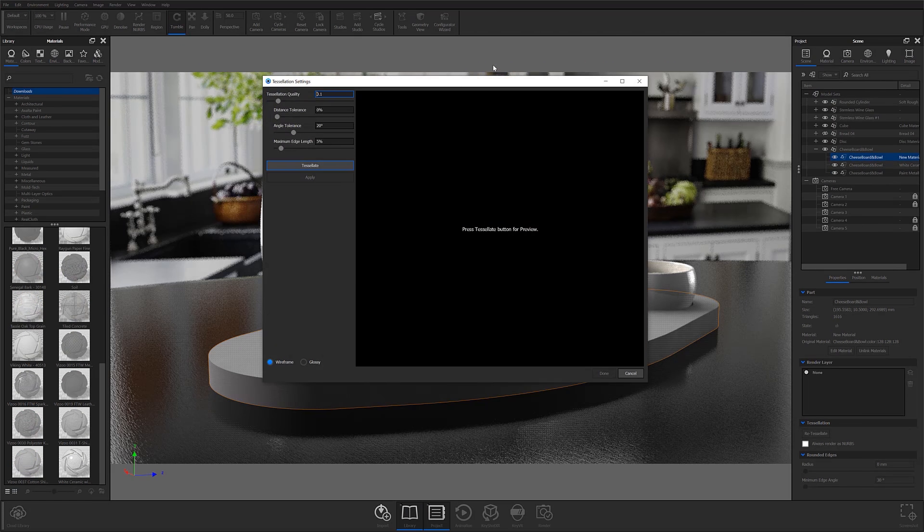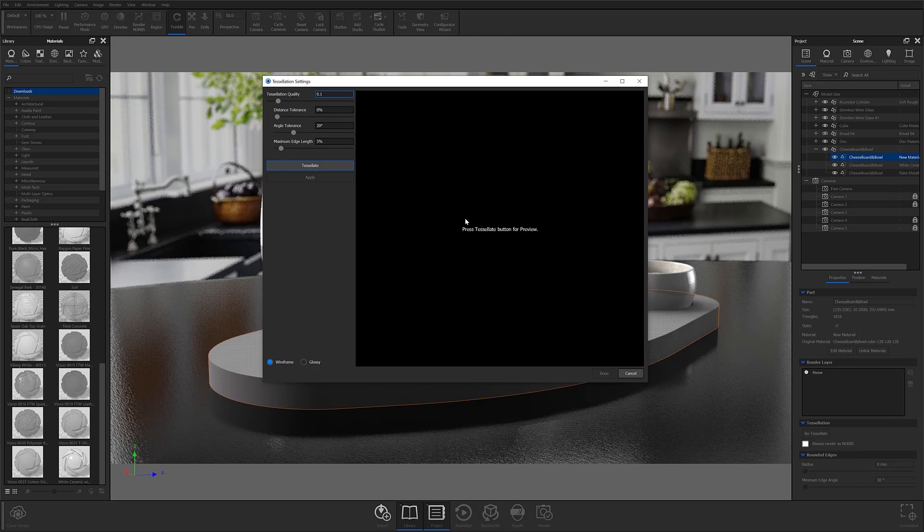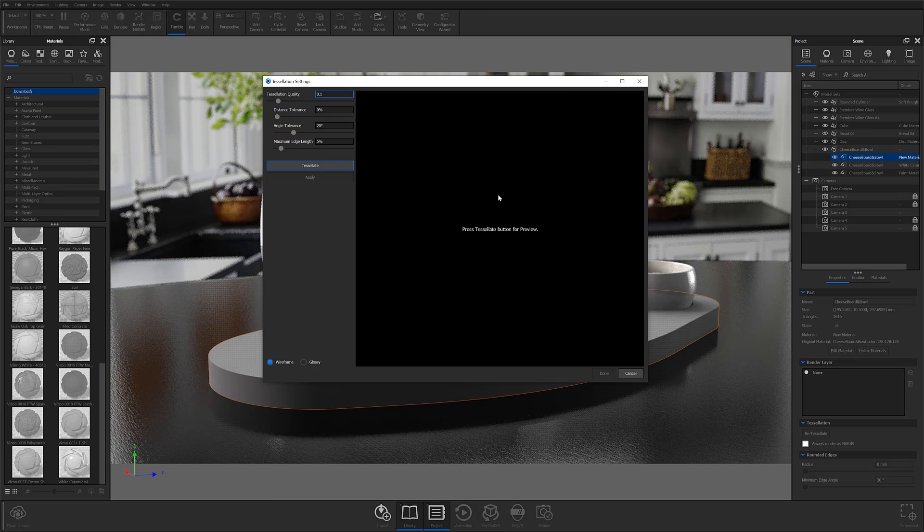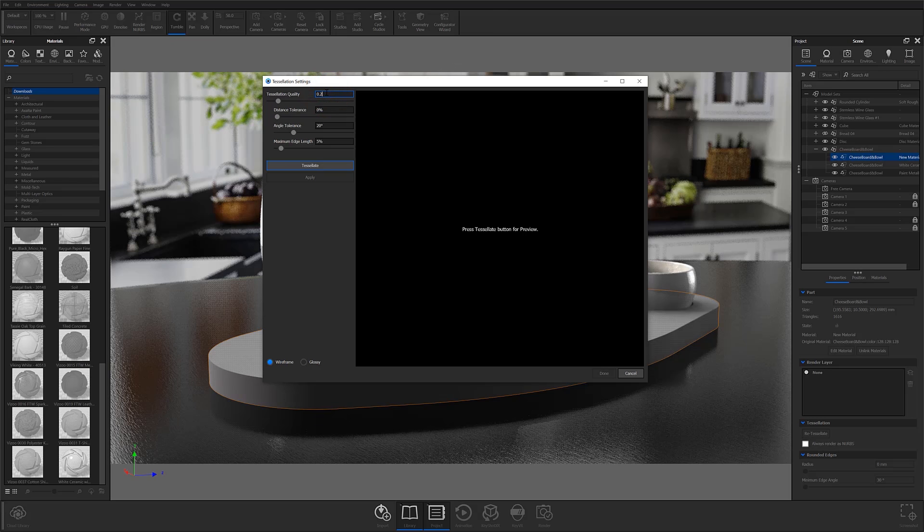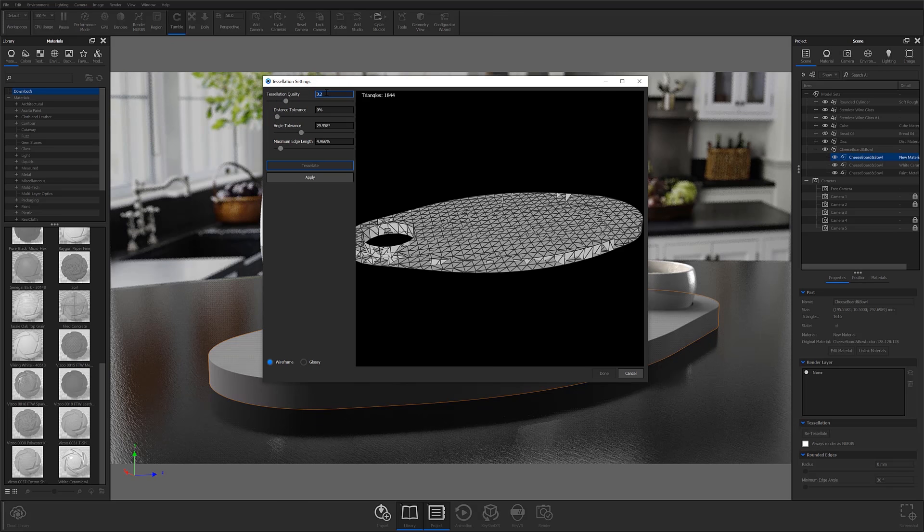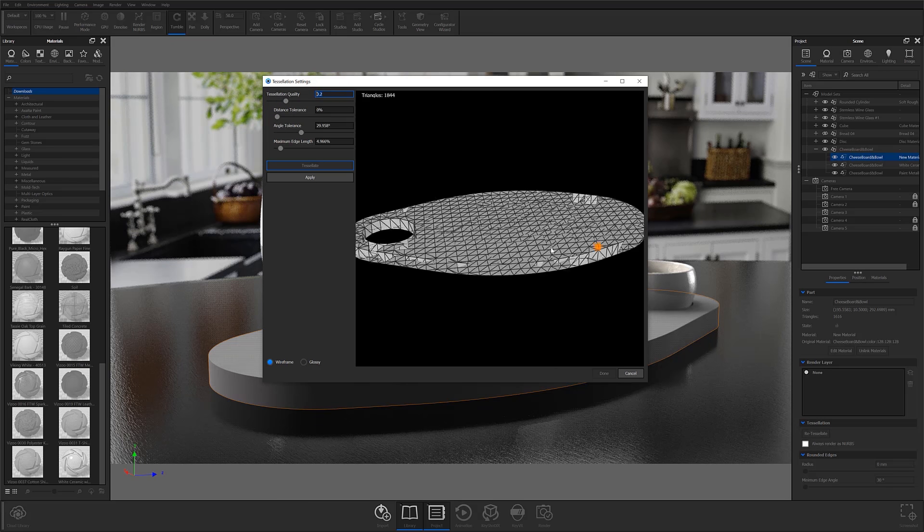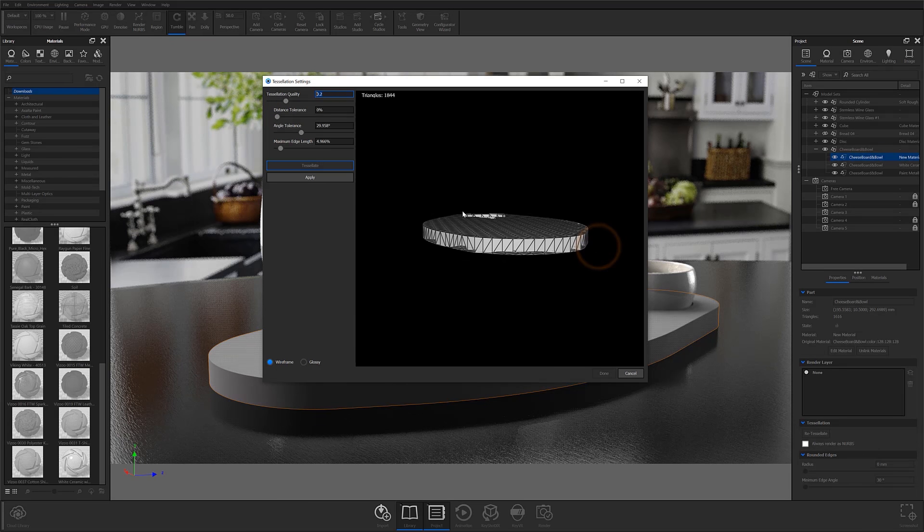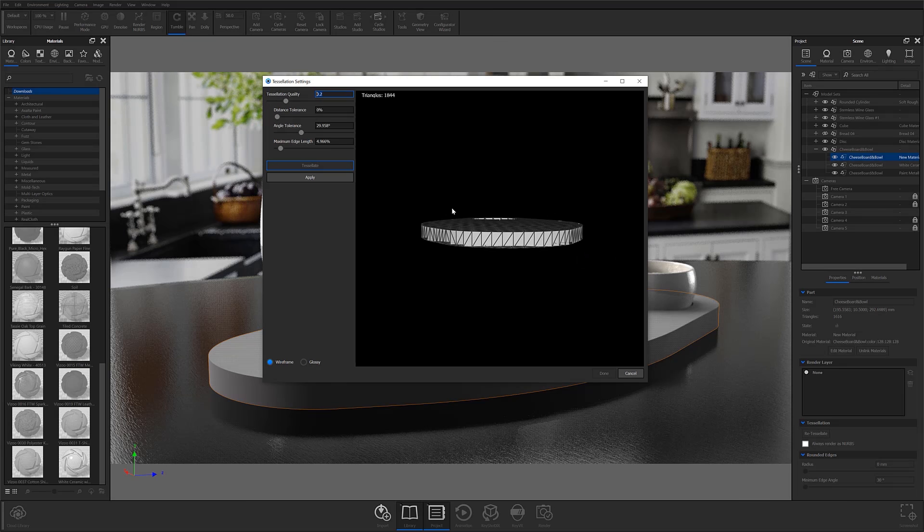At this point, your tessellation settings window will open and your screen will appear black until you update your tessellation preview. To prep your model for unwrapping, simply adjust your tessellation quality to your desired number. I recommend starting with 0.2 to 0.3 and working your way up from there.